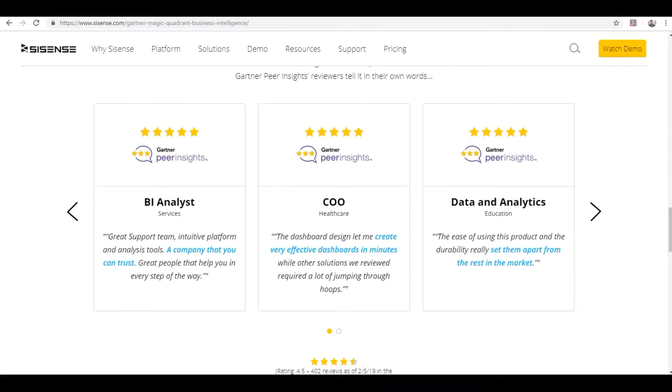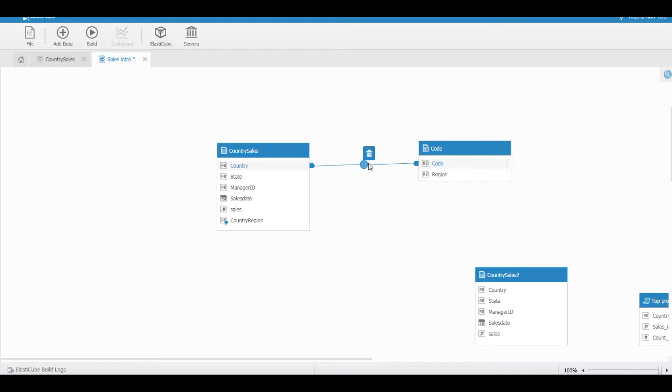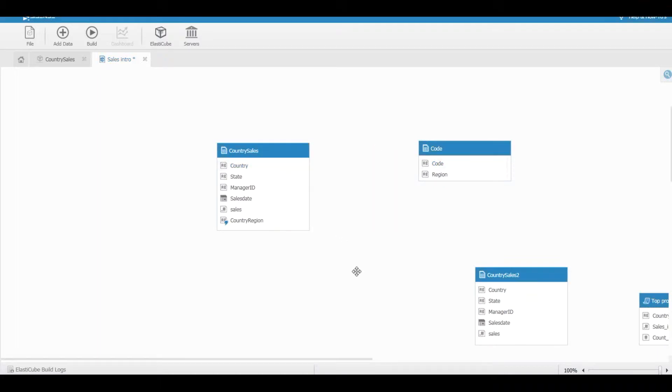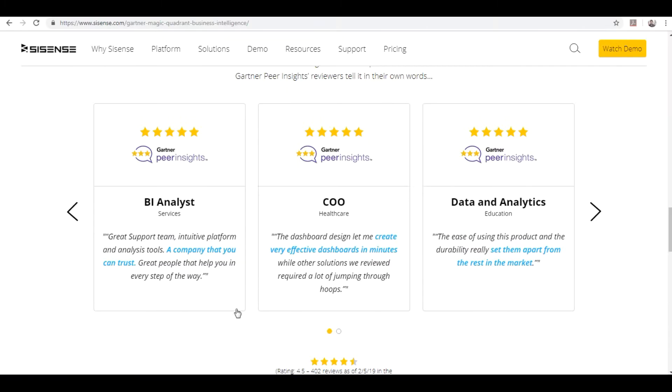I am going to explain in detail all the layers. I will introduce you to the Sisense elastic cube manager and how to create the data models, how to build the relationships between different tables, how to do the joins, and how to create the custom expressions.